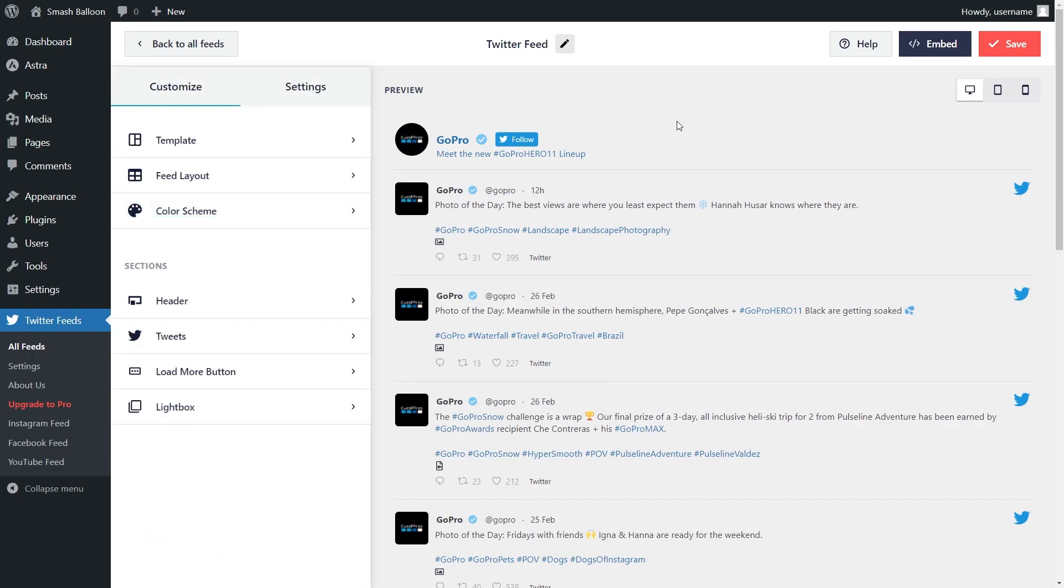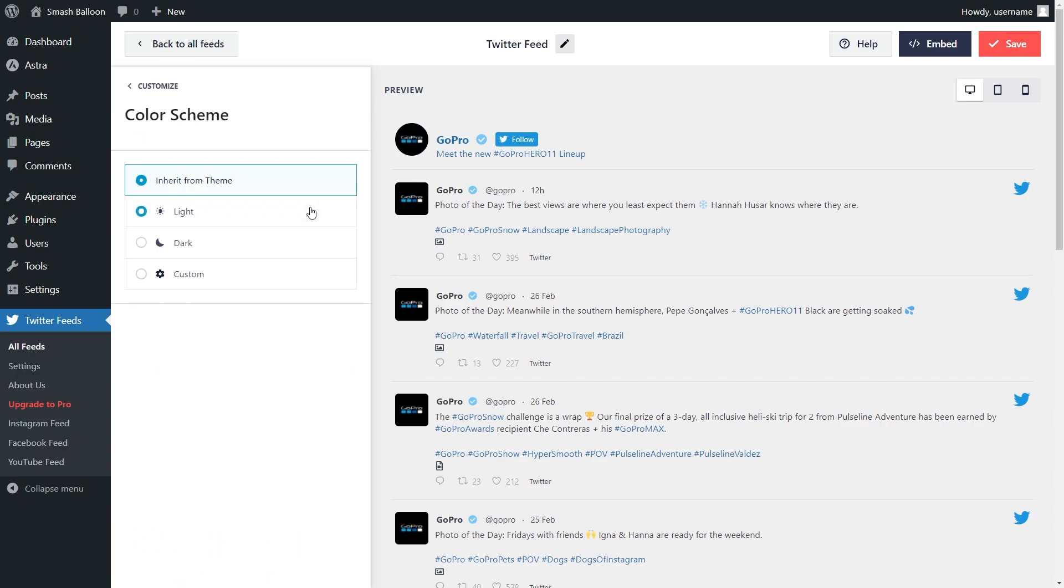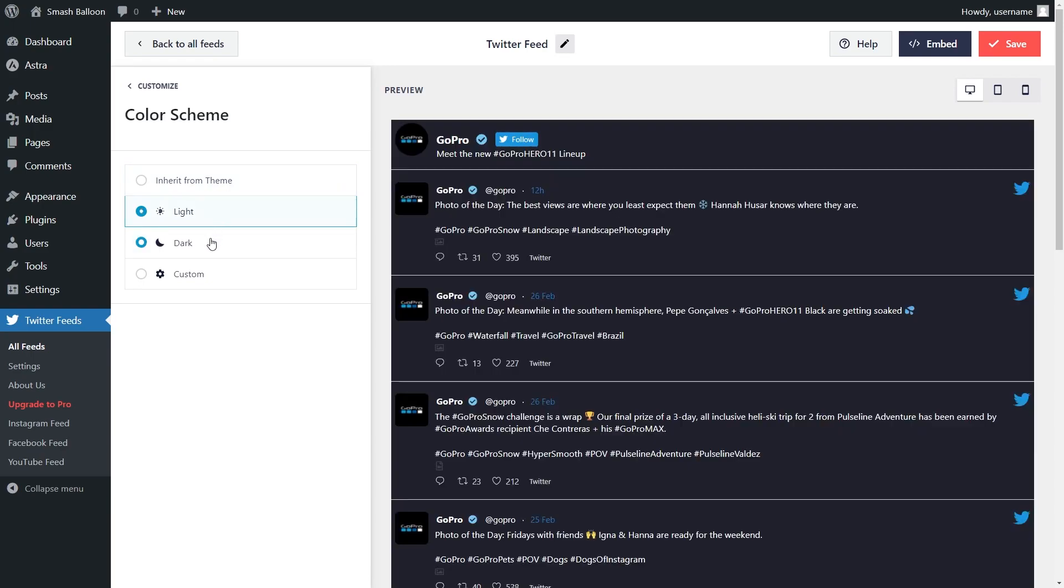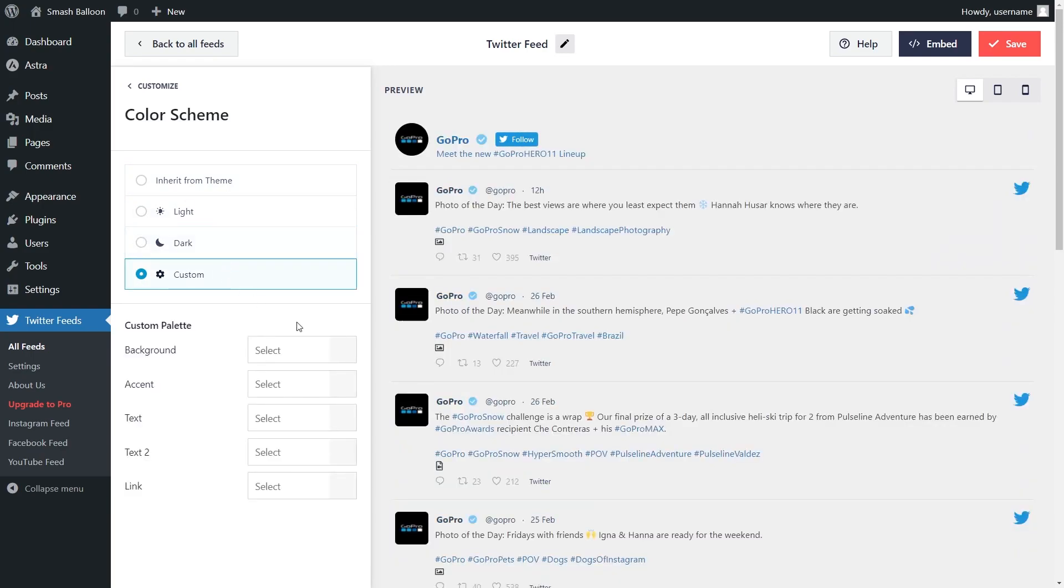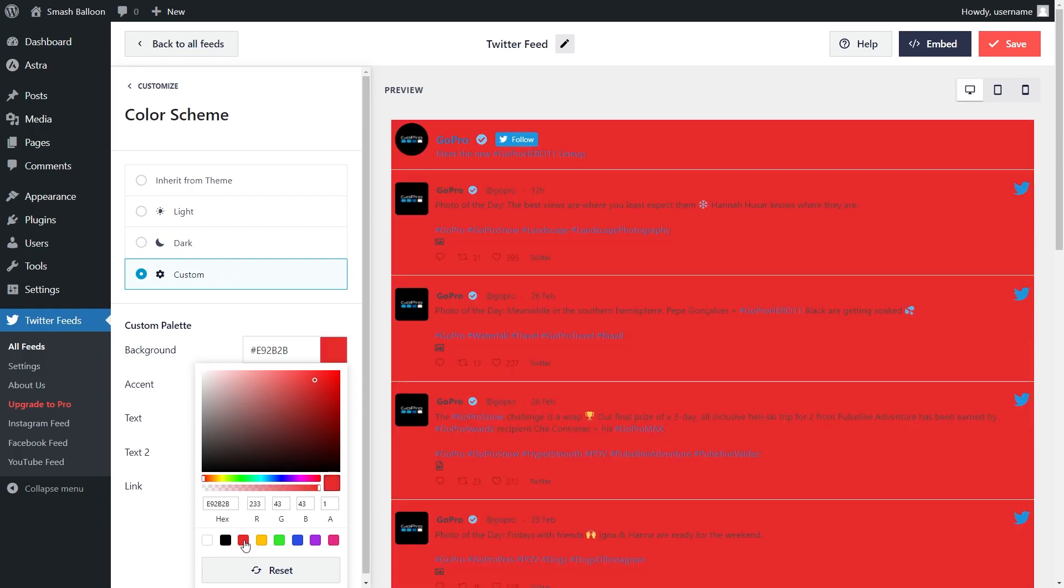If you want to modify the colors on your Twitter feed, select Color Scheme on the left-hand side, and by default, your feed will inherit all of its colors from your WordPress theme. This means that your Twitter feed will copy your site's design automatically. You can also go for the light theme, dark theme, or even make a custom theme where you can select the exact colors you want for your Twitter feed.